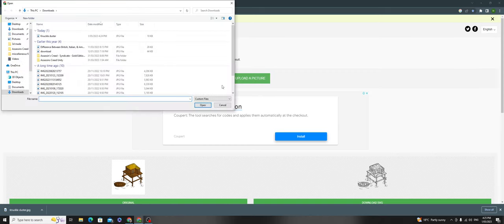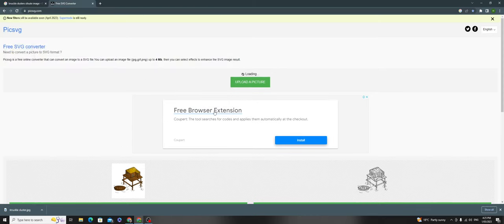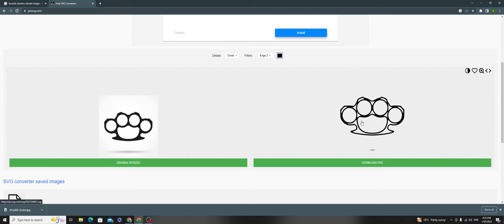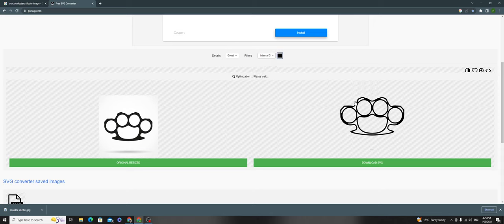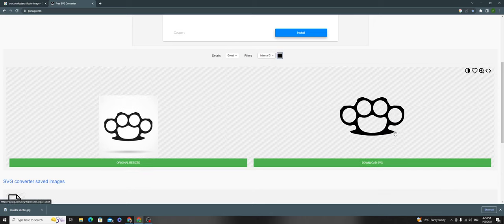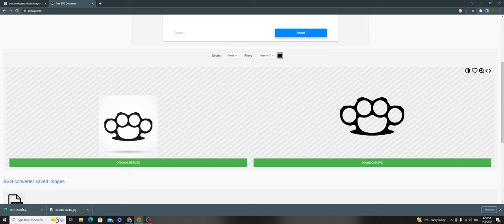Upload the knuckle dusters picture. It won't be fully filled or fully black at first. Go to 'internal free' and it should fill. Then download the SVG and the file should appear here.